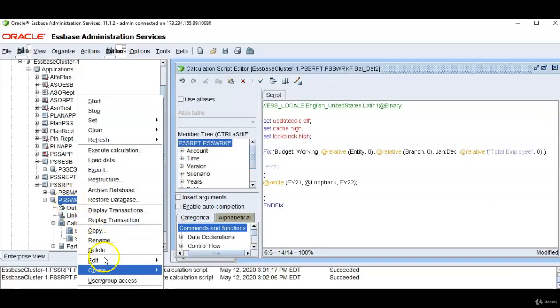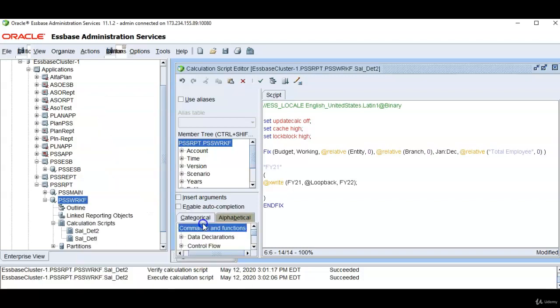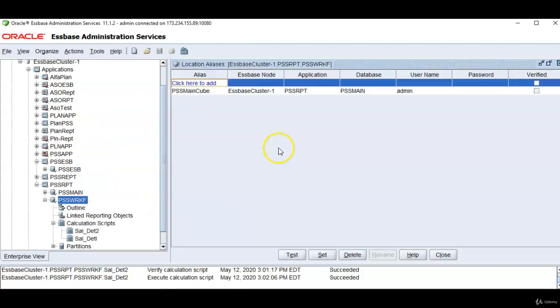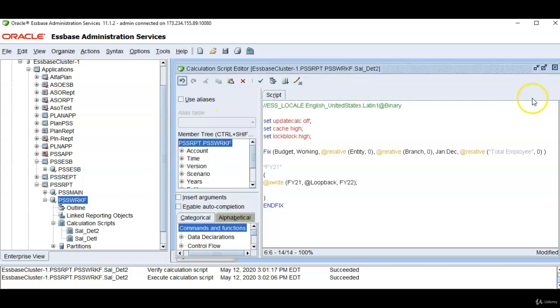On the source database, that is our workforce cube, I have created a location alias. This is the location alias and application name is pssrpt. And database is pssmain. You can mention the server name details. Enter any alias name and verify this and click set. So the location alias is created.